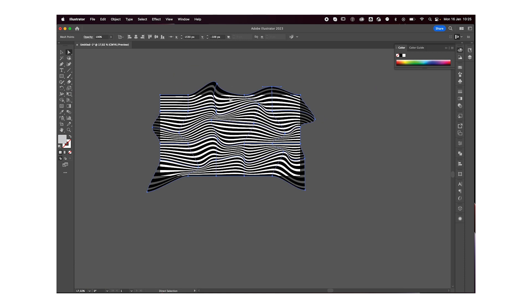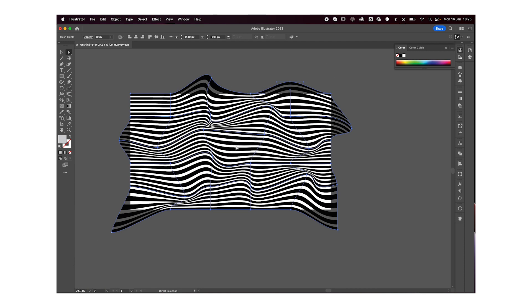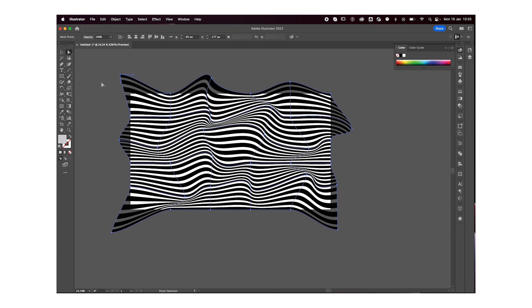Once you are happy with how this is looking, you can save this as a JPEG file or whichever type of file you want. You can also save this as a PNG and then change the background if you want. This is the final result, and yeah, that's basically it — you can go with whatever color and whatever wave pattern you want.